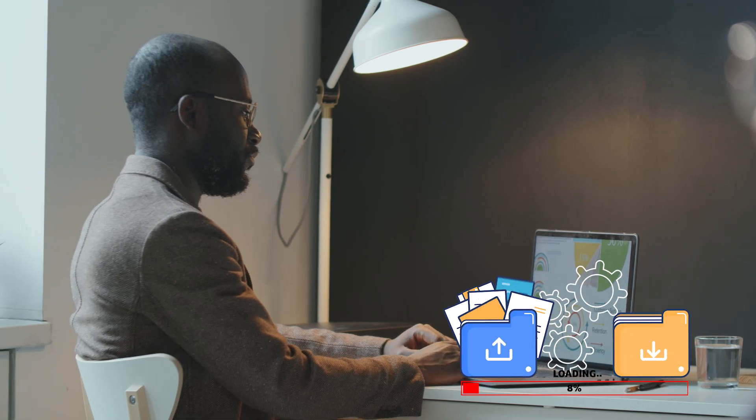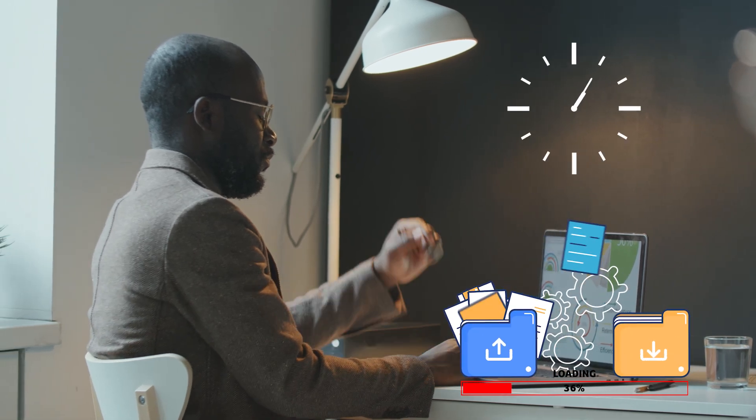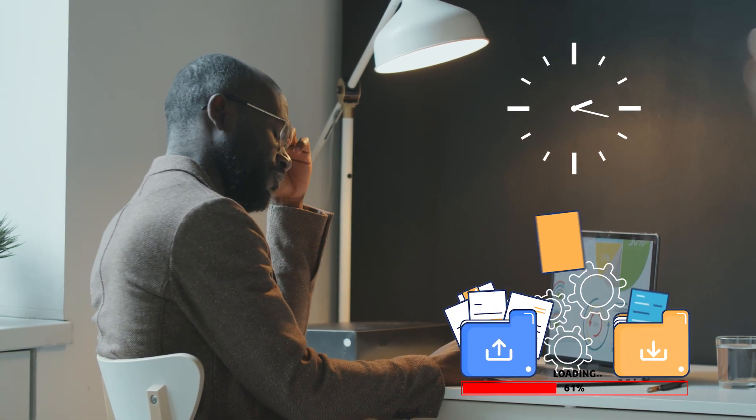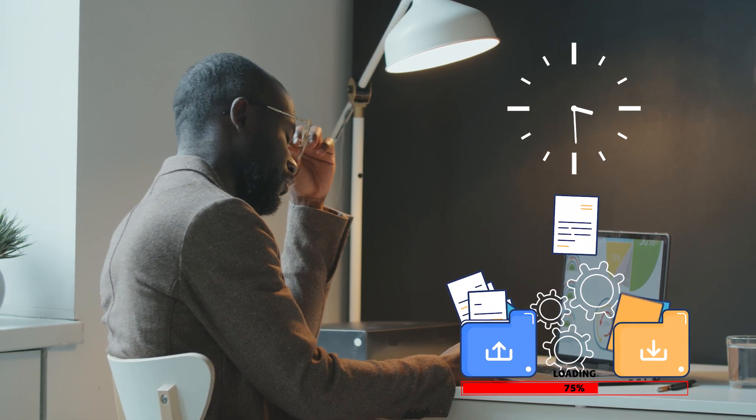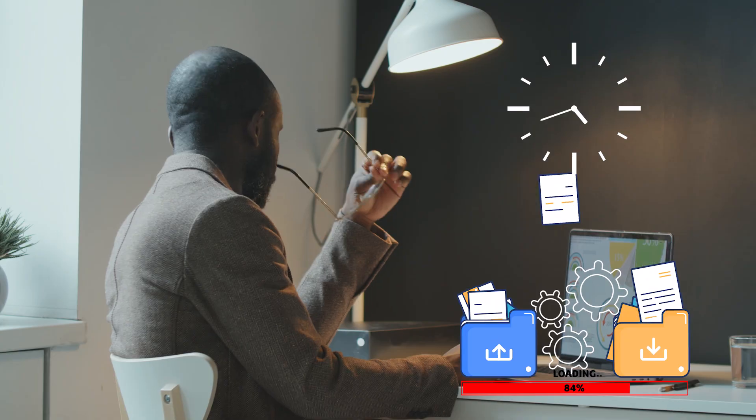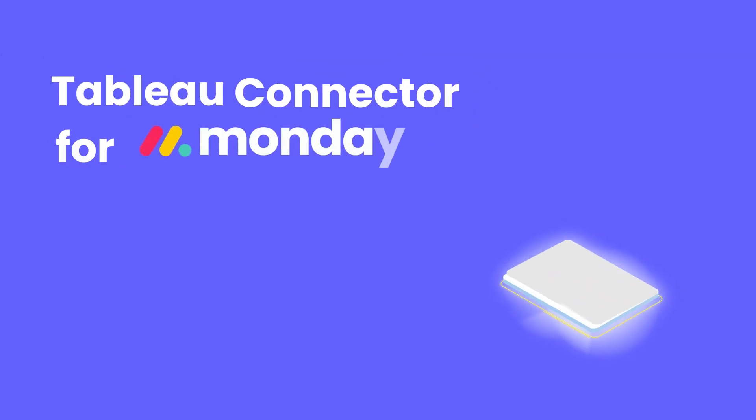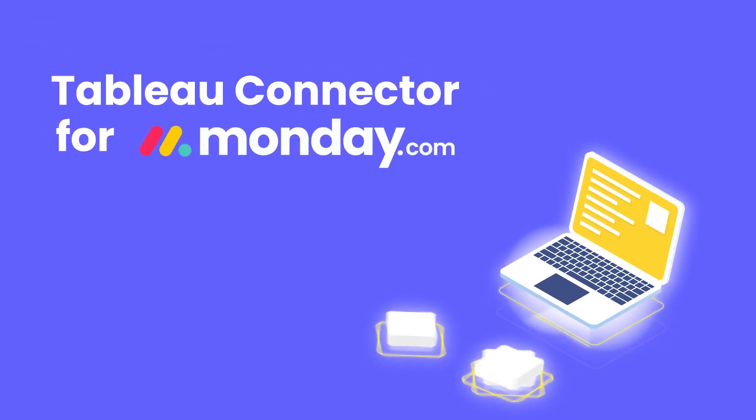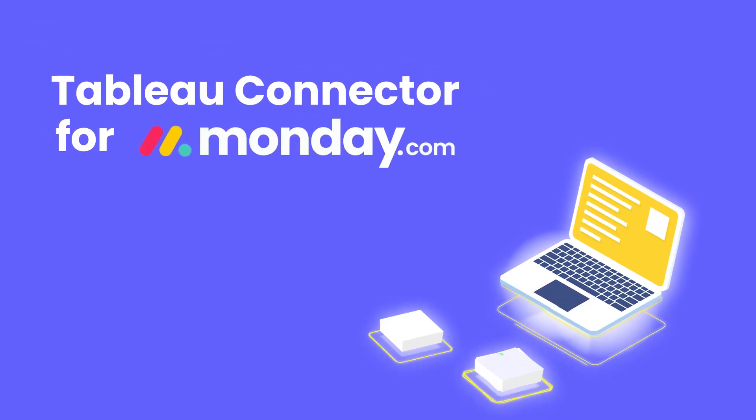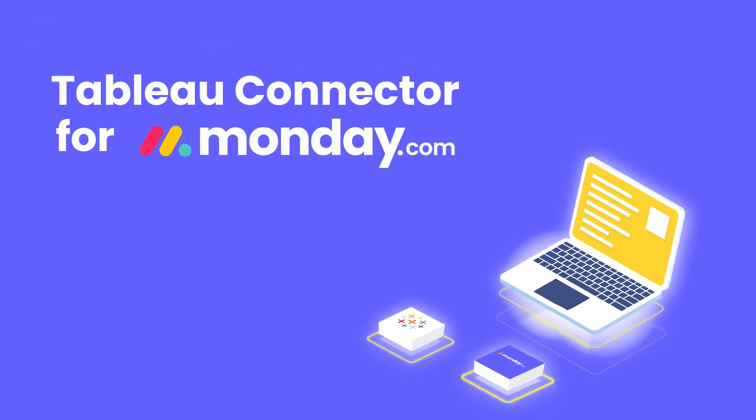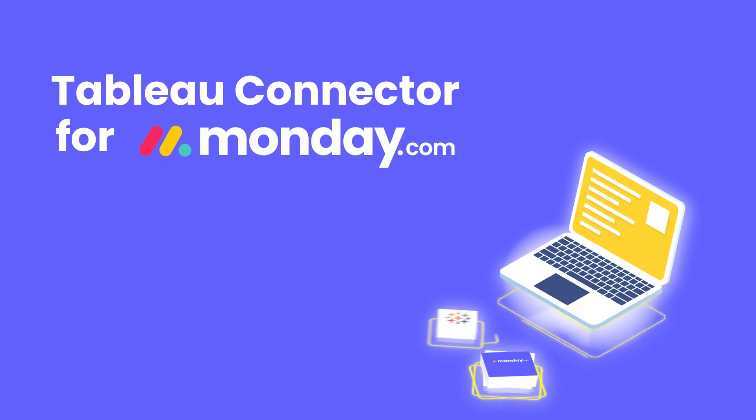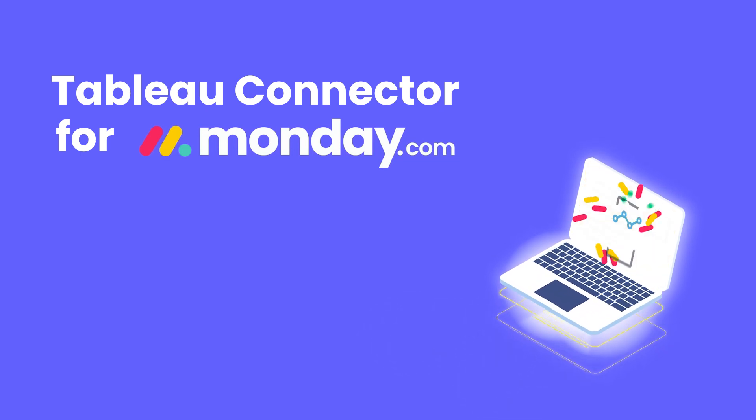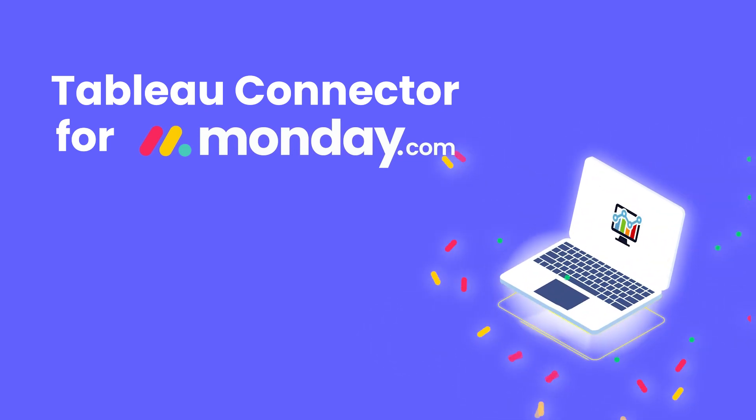Ace at team and project management but drowning in outdated reports and endless manual data extraction? With Tableau Connector for Monday.com, you can seamlessly integrate two platforms to smooth data export and analysis.